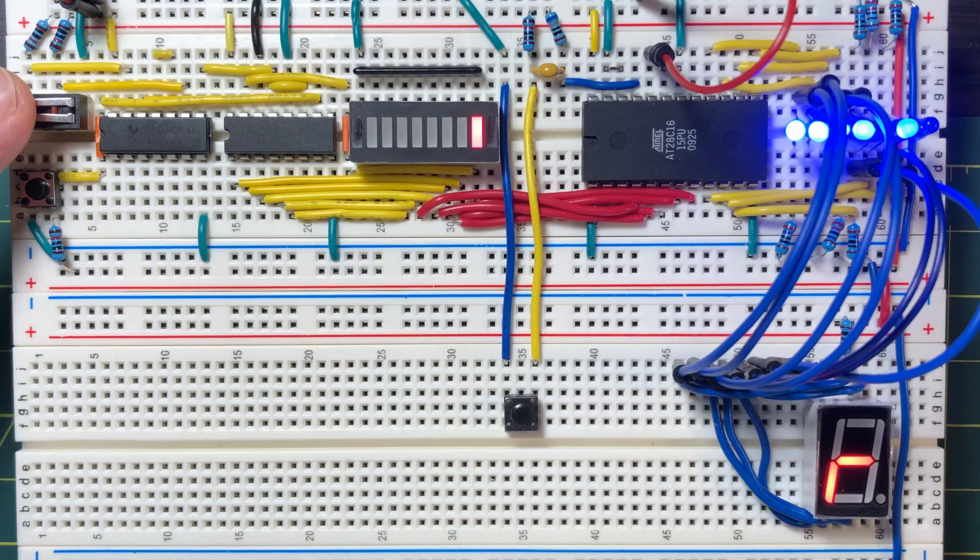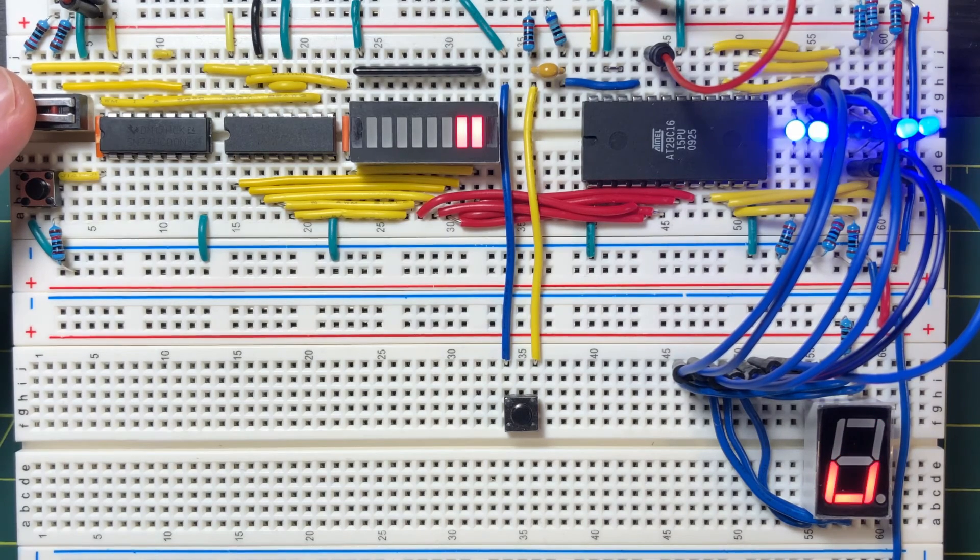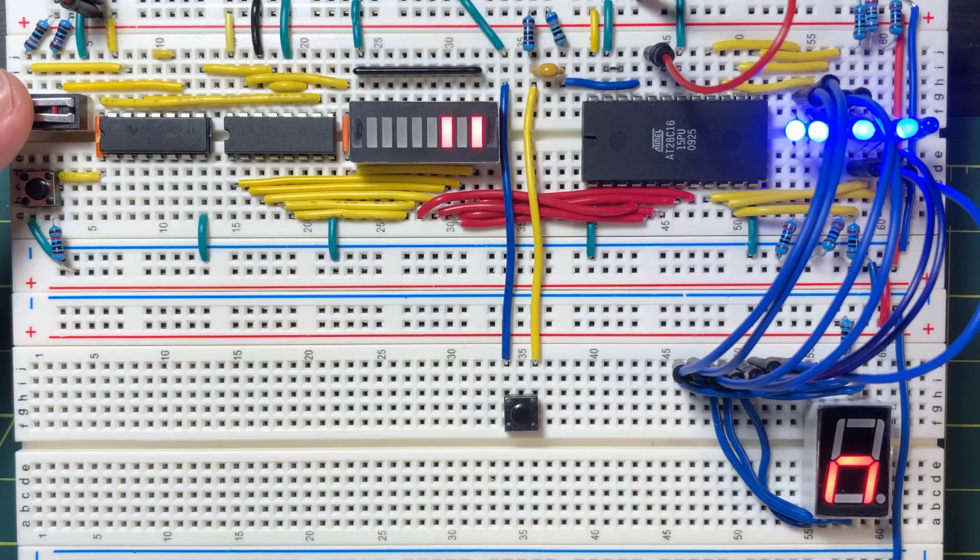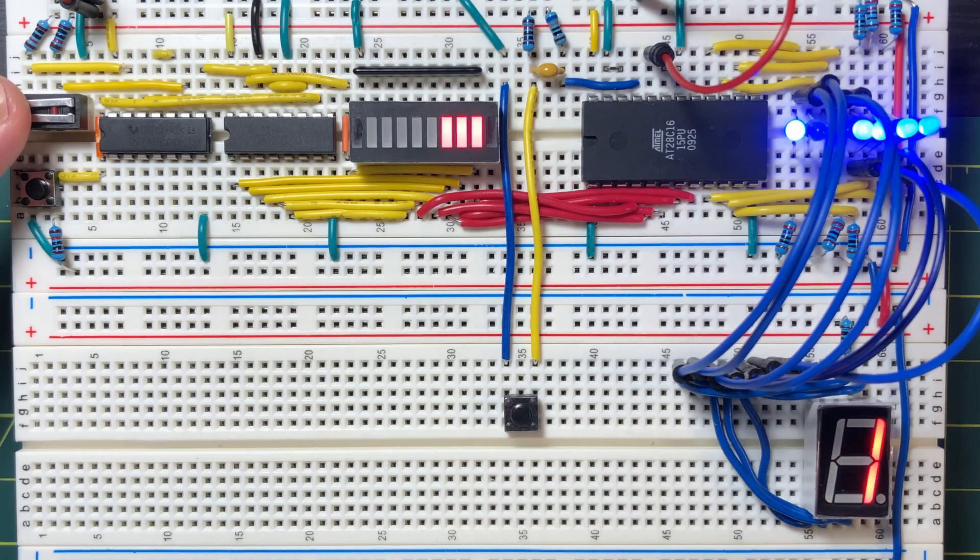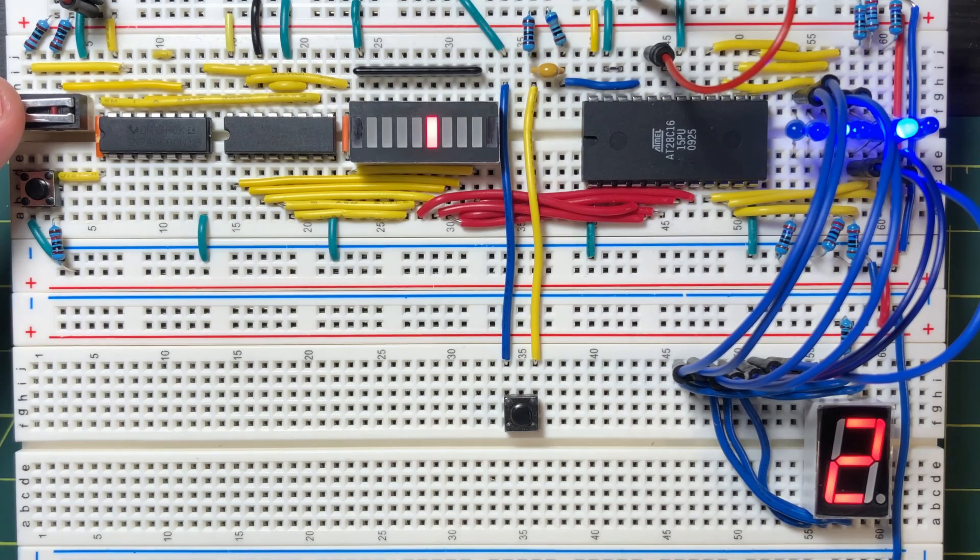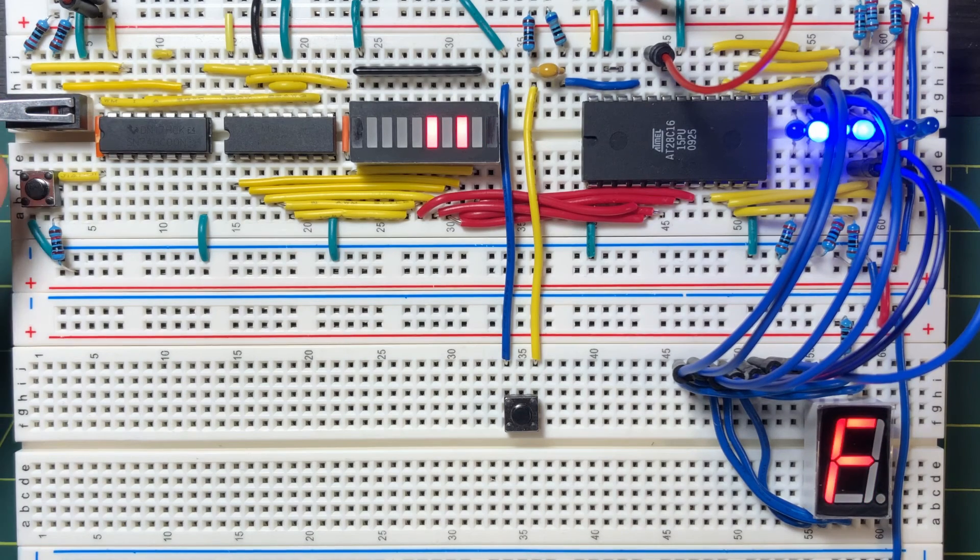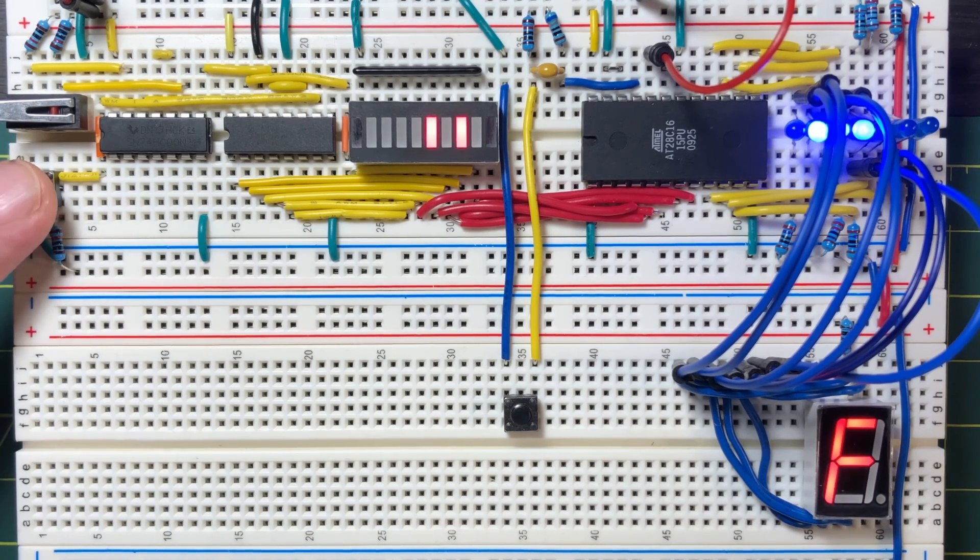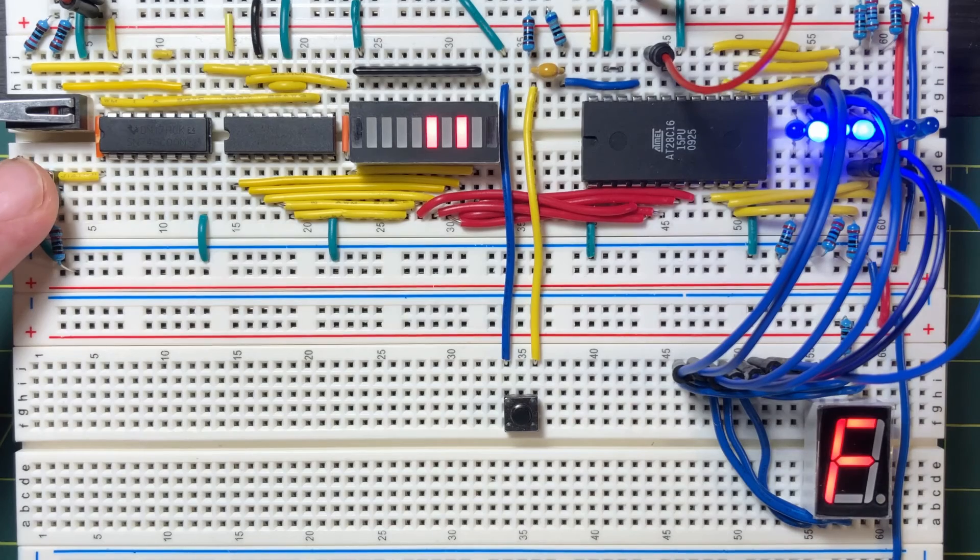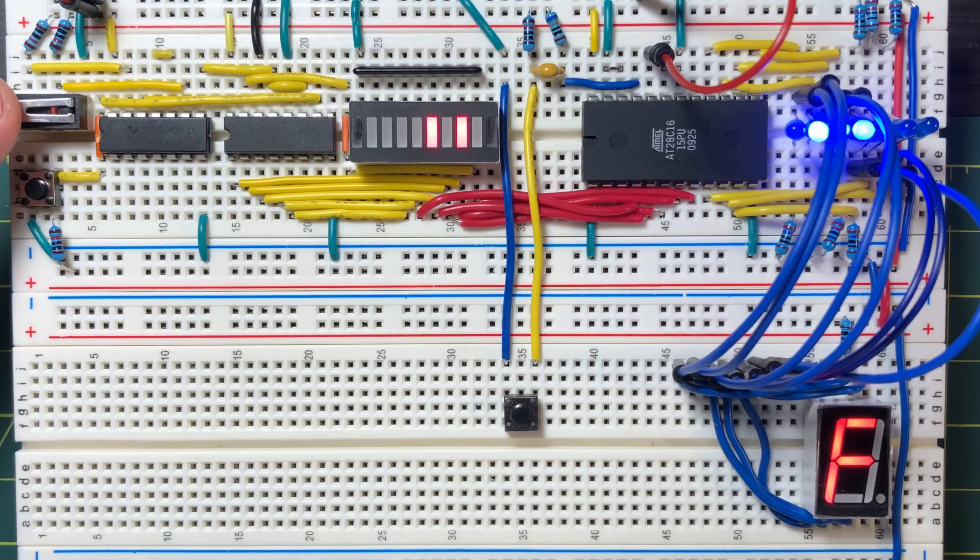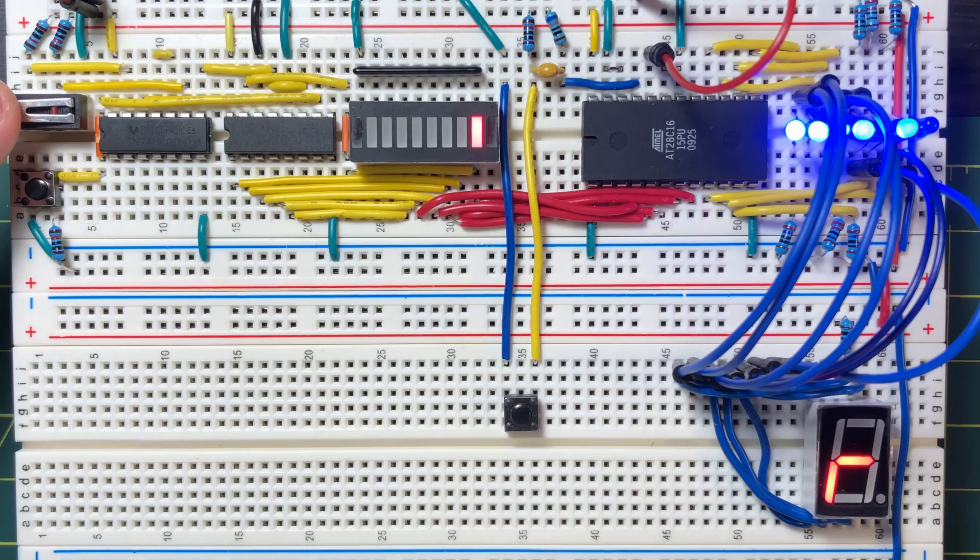After storing the truth table values in the ROM chip, we can flip through the memory locations and see the contents of each location on the 7-segment display. Pressing the counter reset button brings us back to memory location 0.